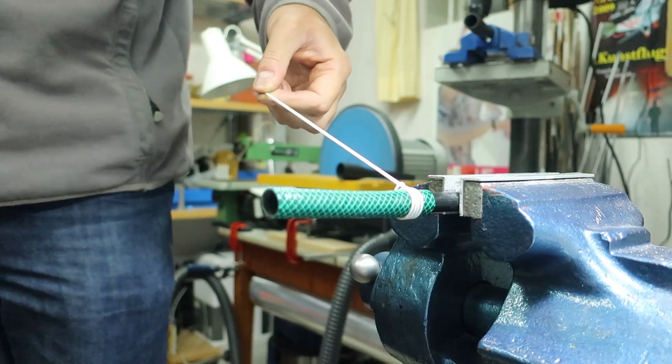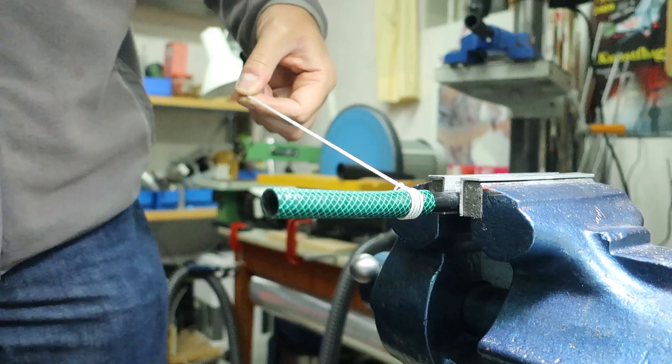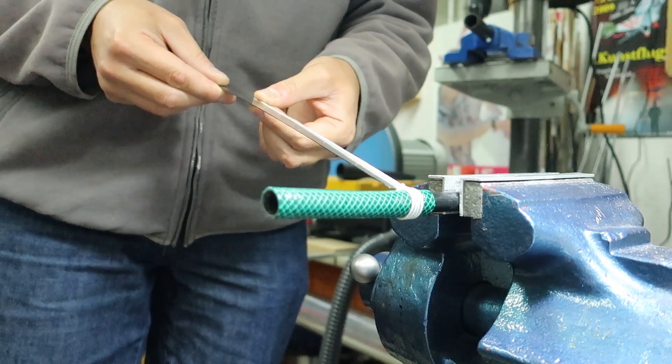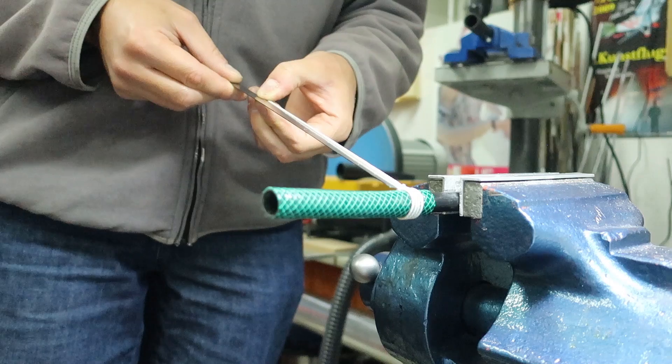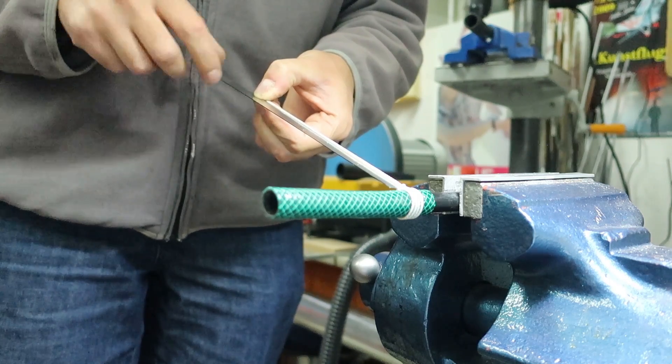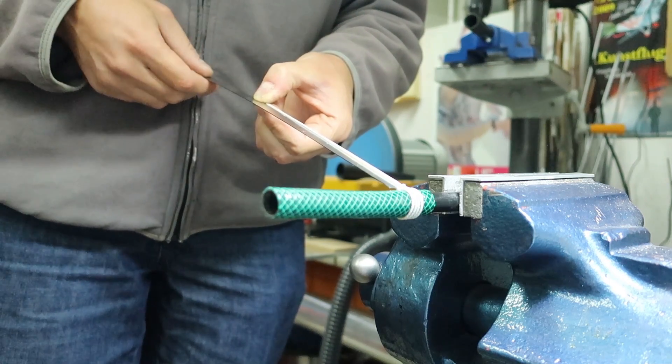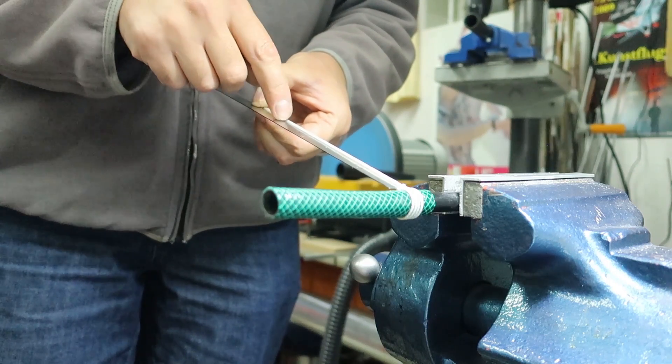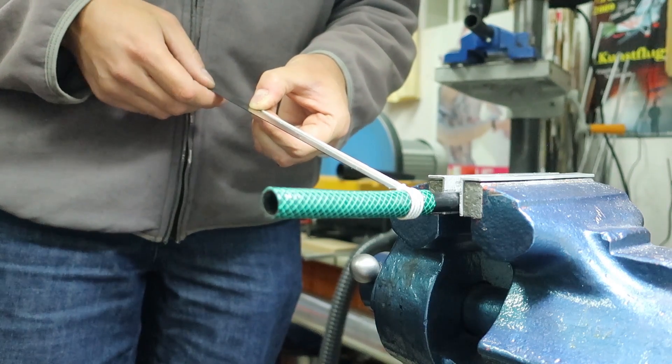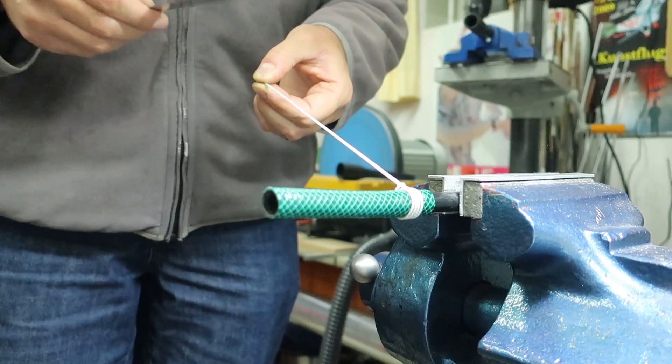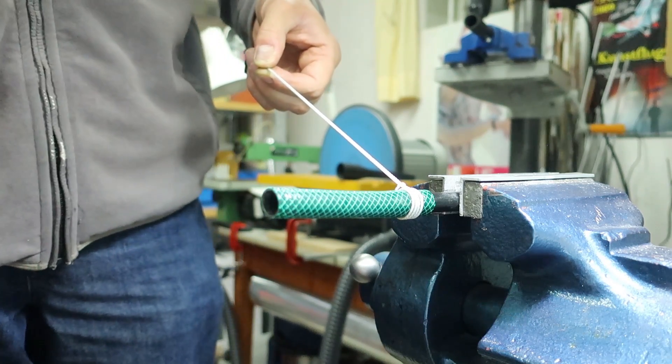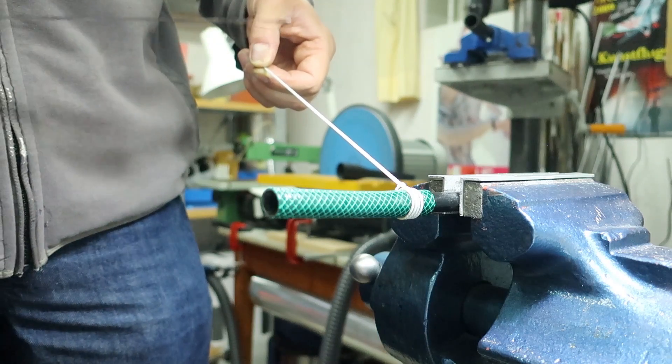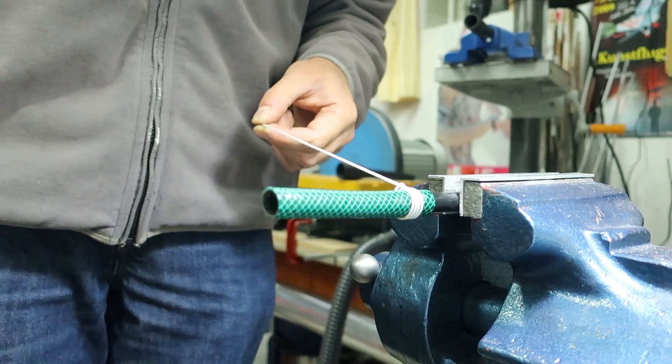Now I just take a ruler so I can check the length. Here it's about 20 centimeters but I only need 15 centimeters, so I have five centimeters too much here. As I have two strings here it's 10 centimeters too much, so the whole length of the string is 60 centimeters, so I'm going to cut the wire to 50 centimeters.